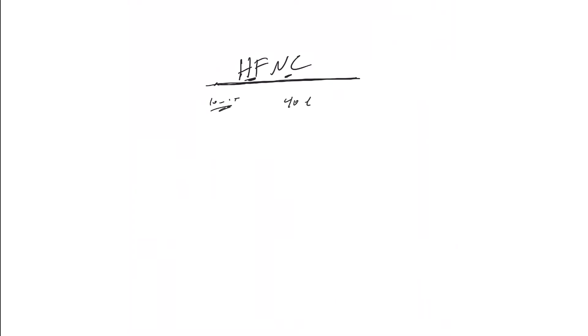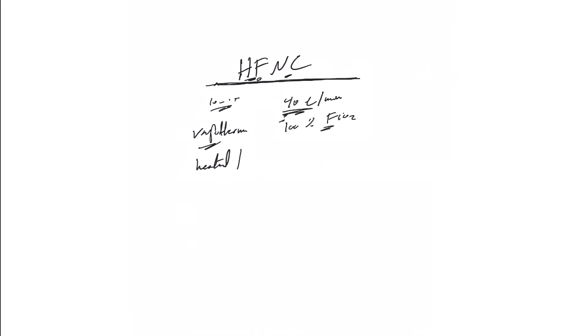They provide up to 100% FiO2 and the one we use in our hospital and most hospitals is a brand name called VapoTherm. So when we say VapoTherm we mean this high flow nasal cannula. Basically this machine provides heated and humidified air at this rate or any rate we want - 20, 30, 40 liters.